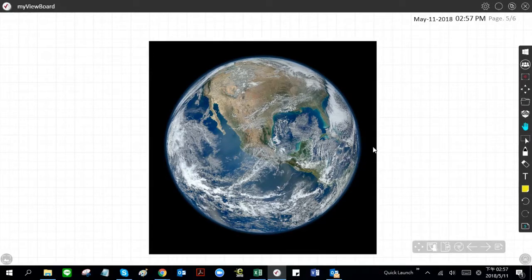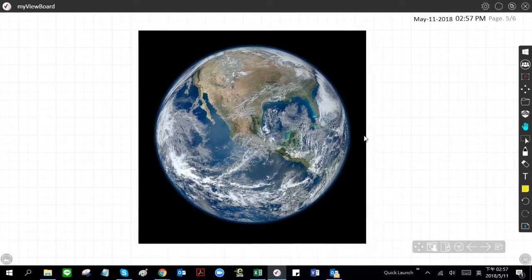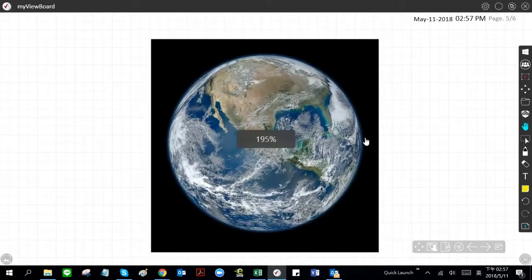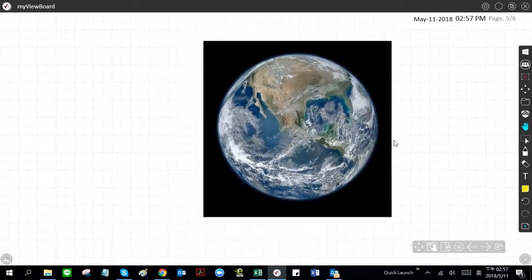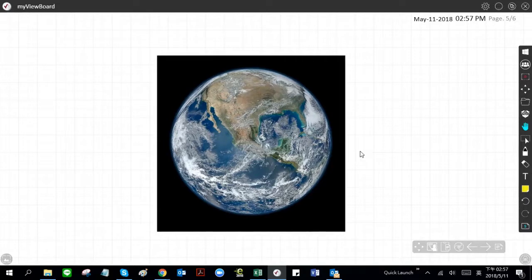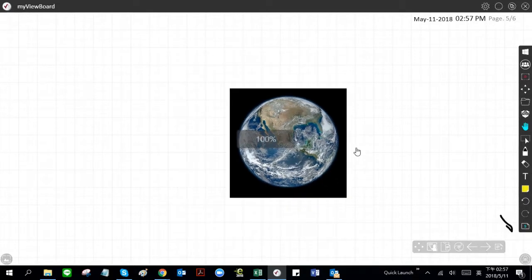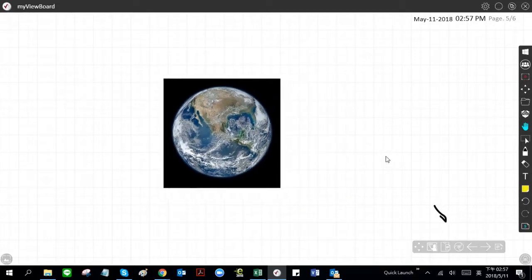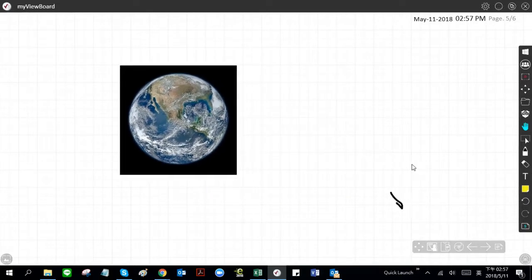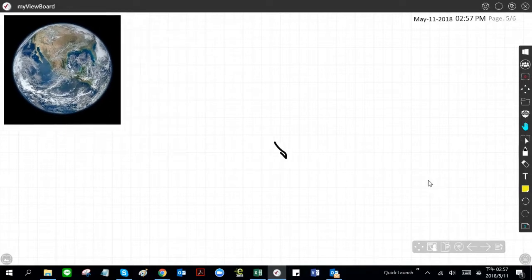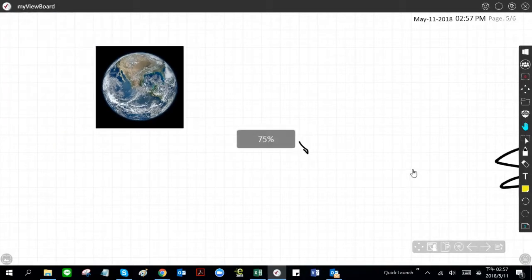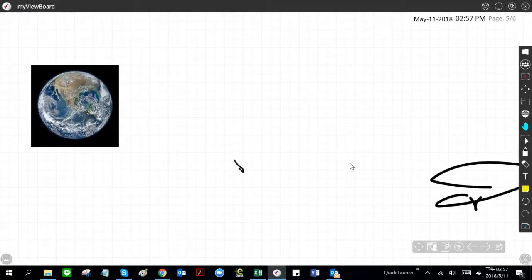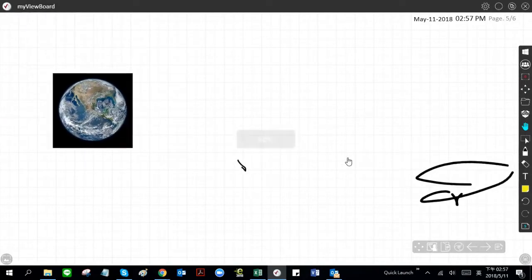As you can see here, moving it around. If you're on the ViewBoard using hands, you can use two fingers to zoom it in and out. If you're using a mouse, you just use the scroll bar. Pretty easy.